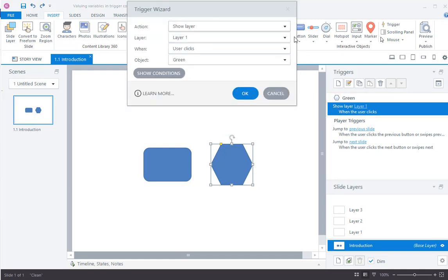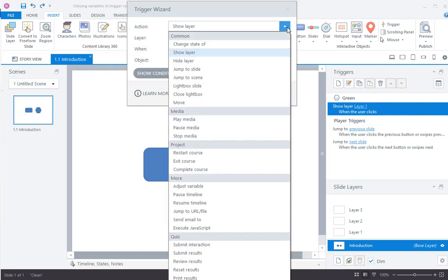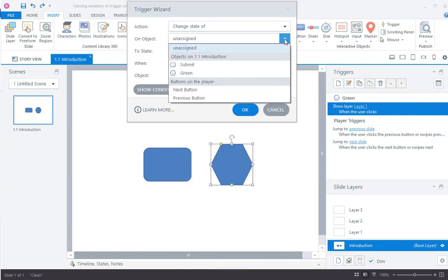Here, you can change the action to Change State off and select the object from the drop-down list.